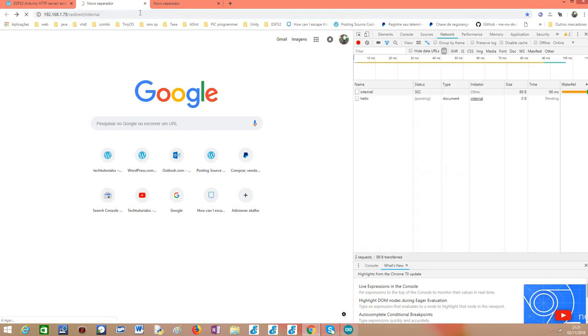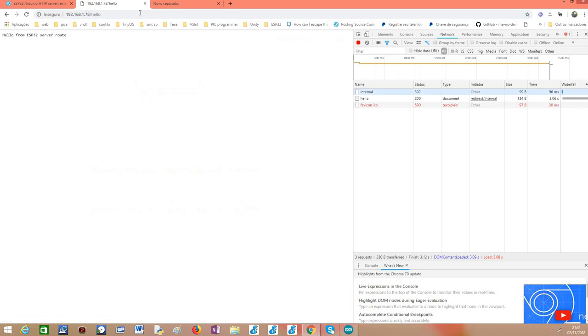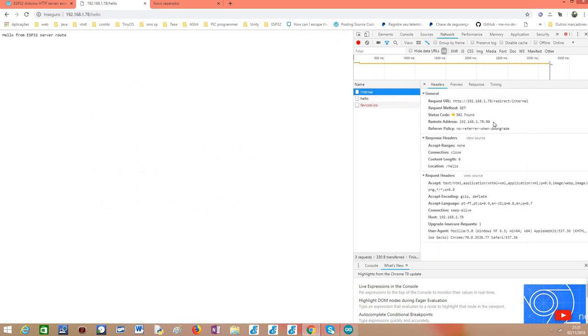as you can see here, it will make the request to the server and it will return a found code indicating that there should be a redirect. And as you can see here, here is the location to where the client should be redirected.